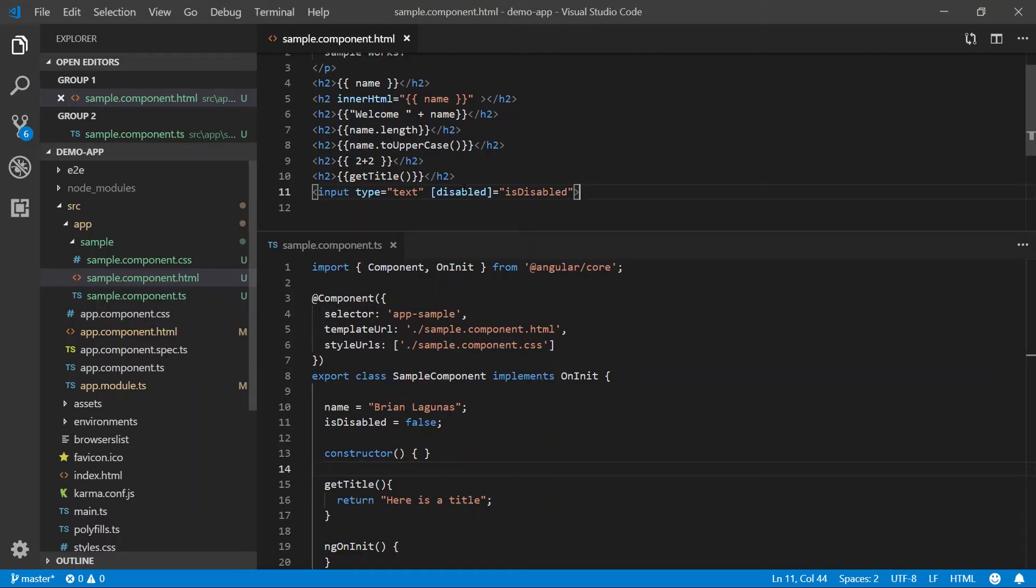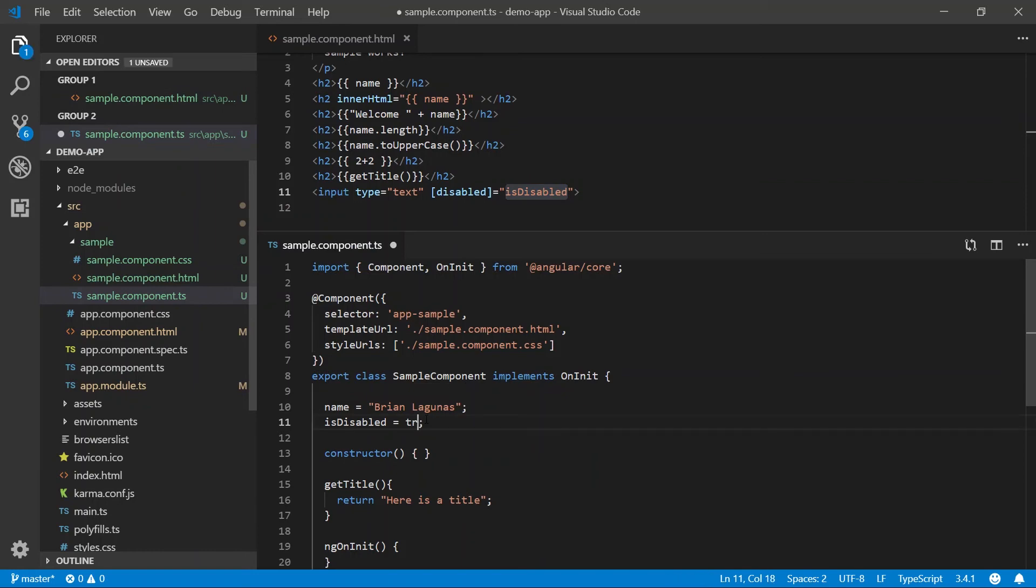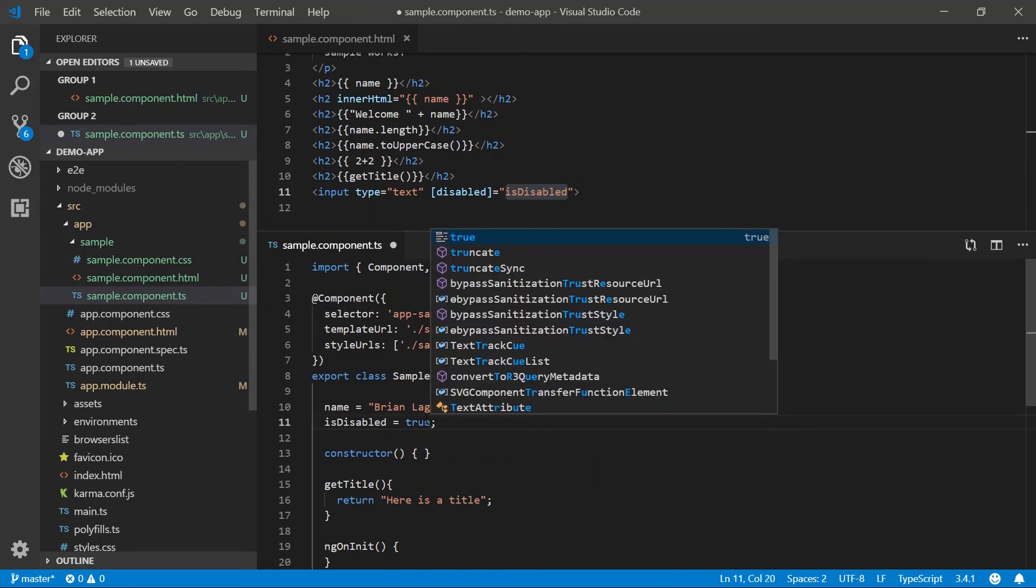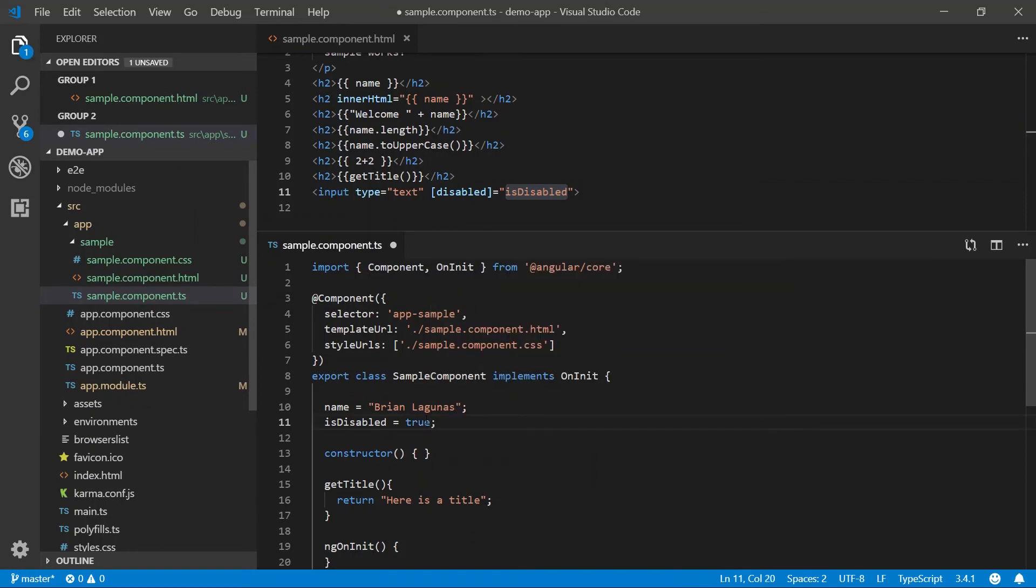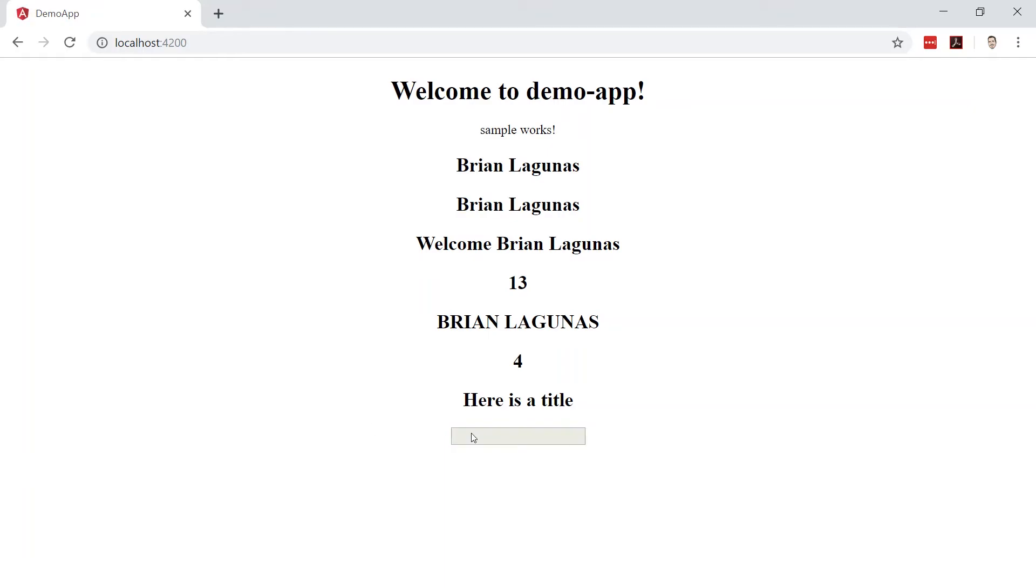The disabled property is now data binding to a Boolean result, not a string. And I can test this again by setting this back to true, meaning this should be disabled. Run the app and it has become disabled.